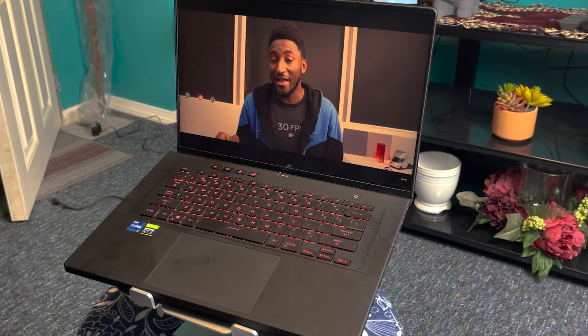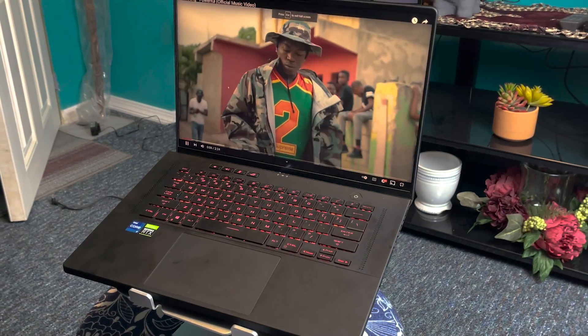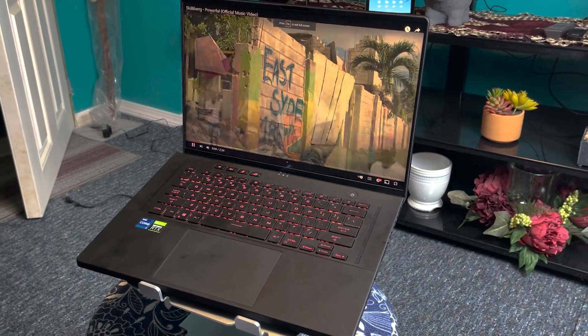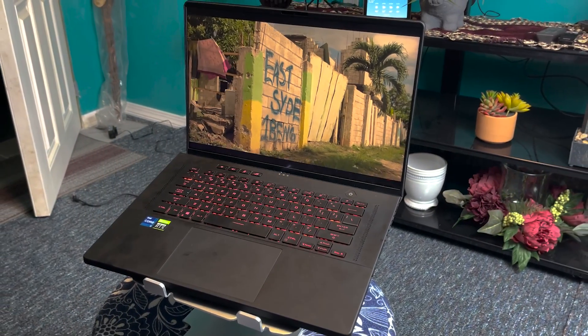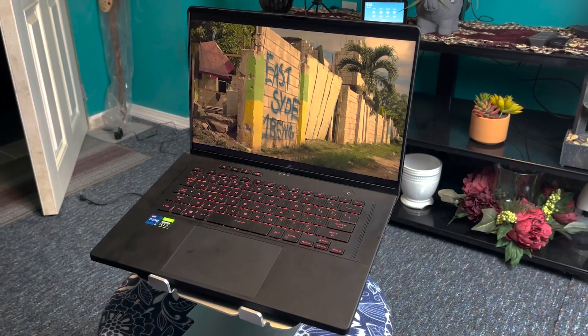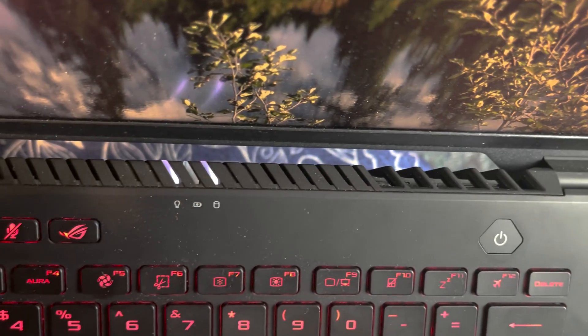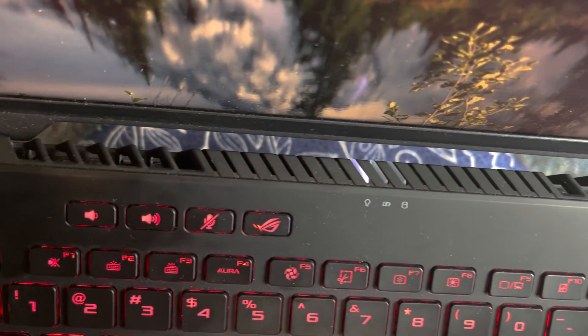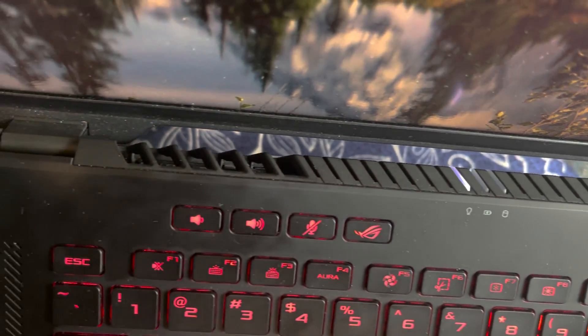I have the ASUS ROG Zephyrus M16 and it is known to have fan noise. For me personally, I only experienced this fan noise about five times since I've had the M16.